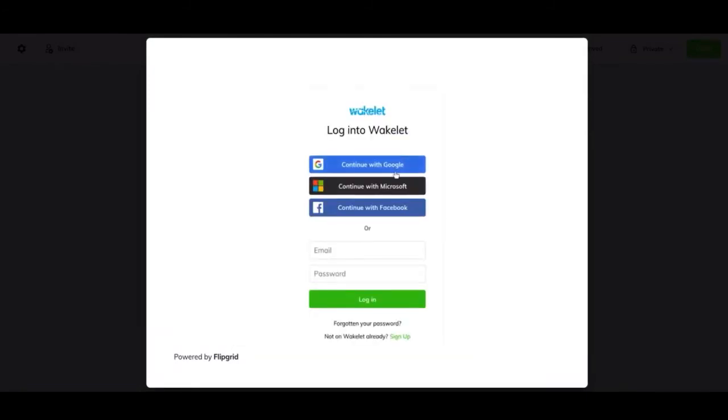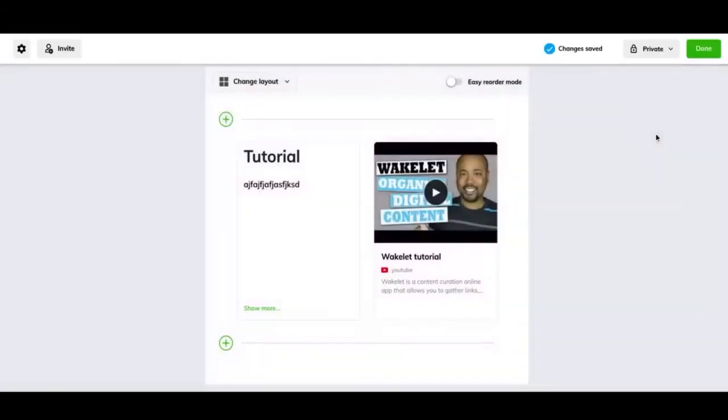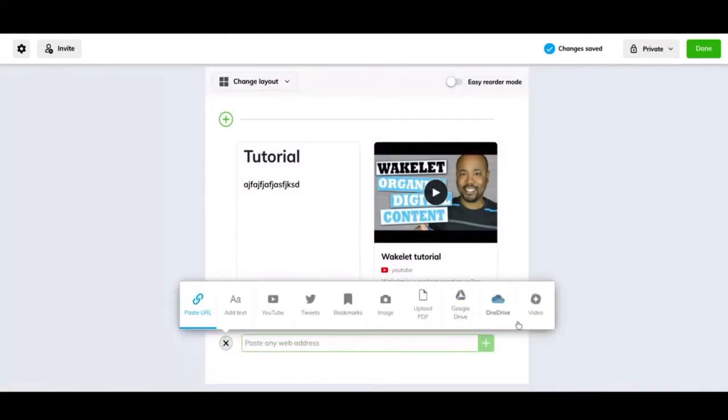And it'll show you. So yeah, you'll just have to log in to Flip Grid and then it'll let you add a Flip Grid video. Those are all the functions that you can add here.